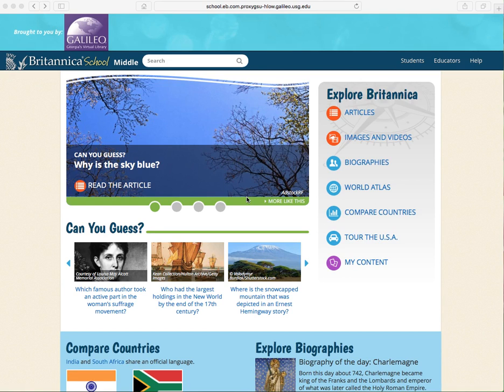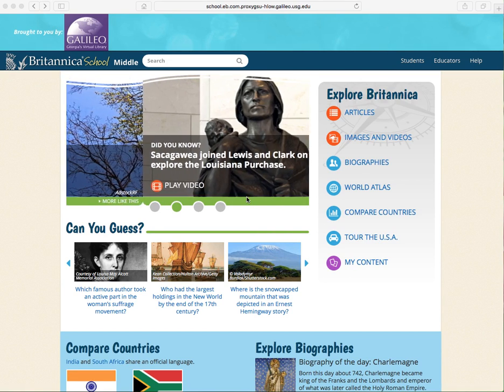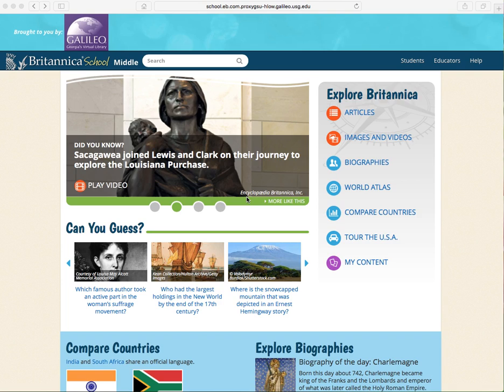Britannica School Middle is another great option that you can use under the Galileo umbrella. Britannica School Middle allows you to find articles and put them in your student's Lexile levels.